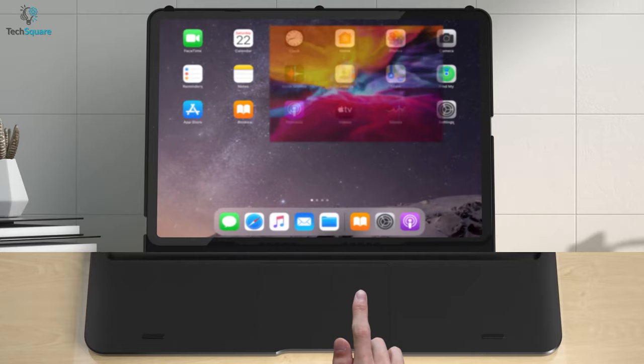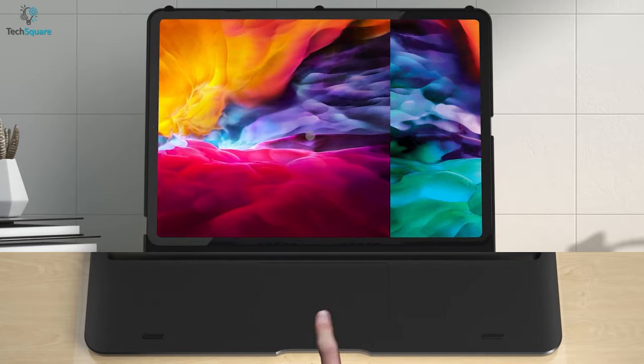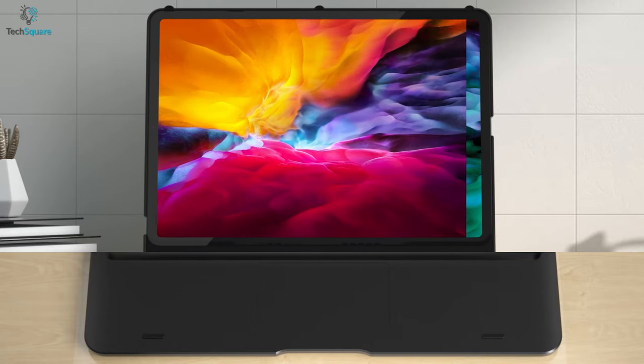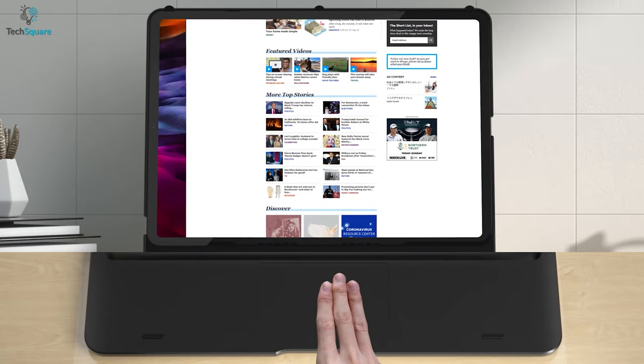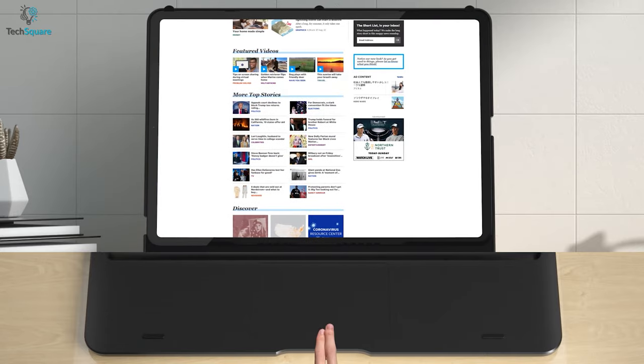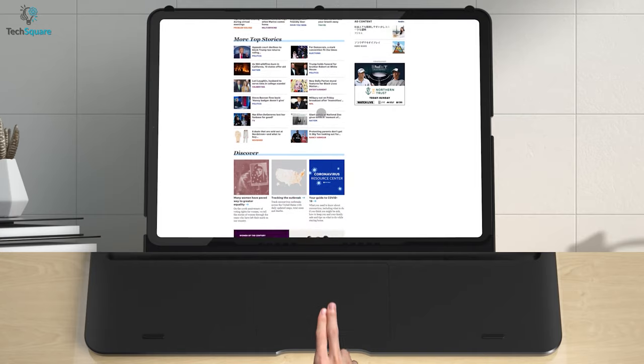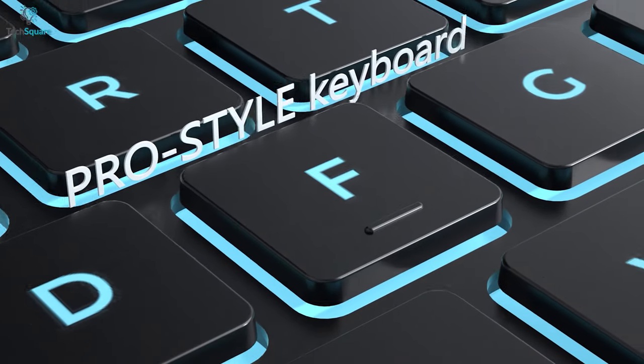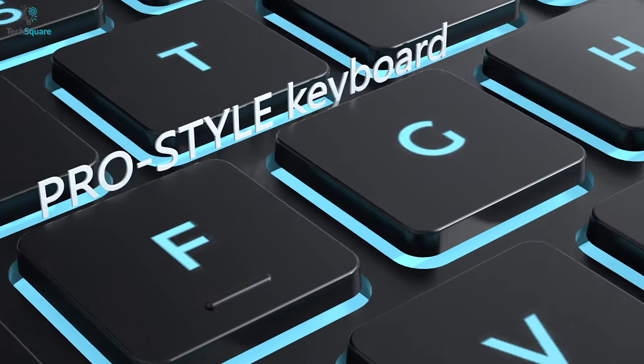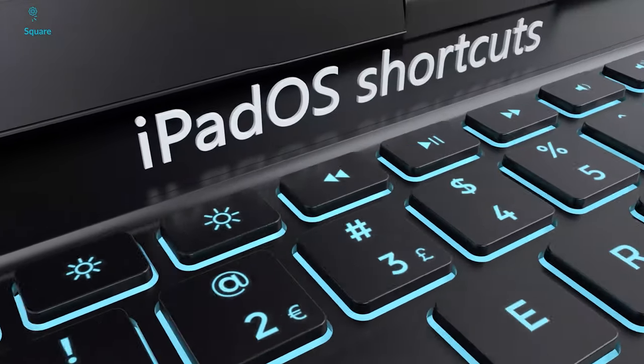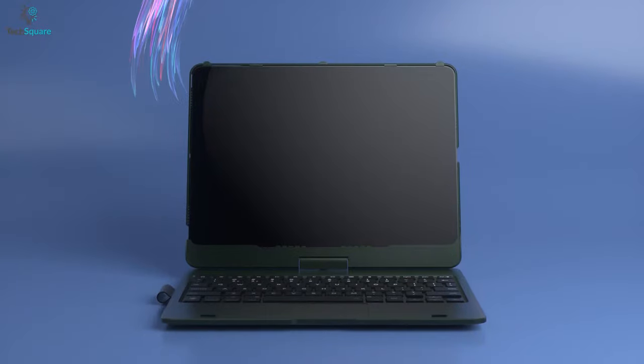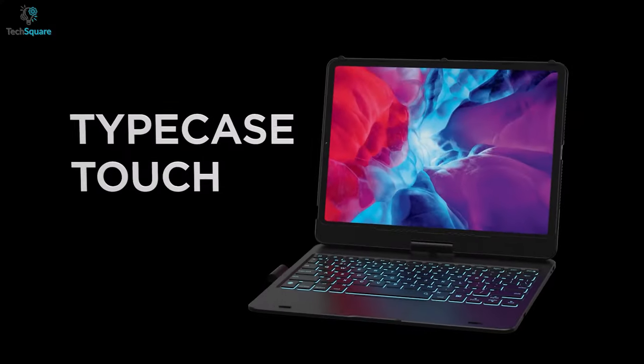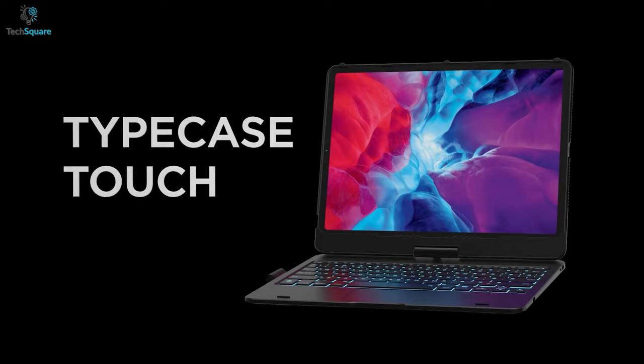And then, we have the built-in touchpad that is designed to enhance your productivity by offering you simple navigation. The Pro-style keyboard, on the other hand, has plenty of iPad shortcuts and sleek lighting effects designed around each key that you can change almost instantly.